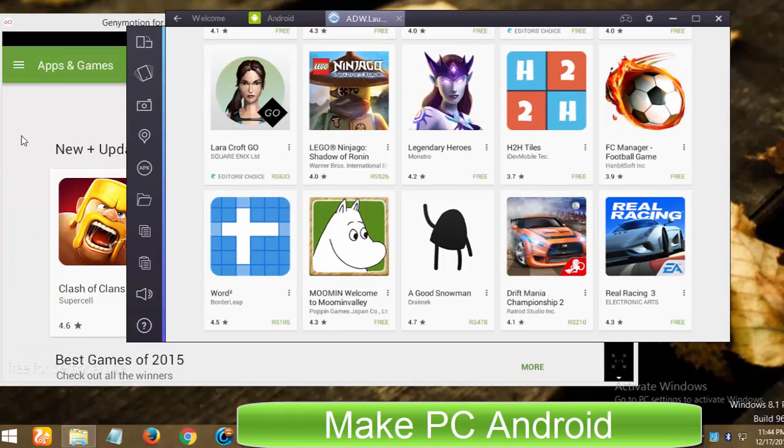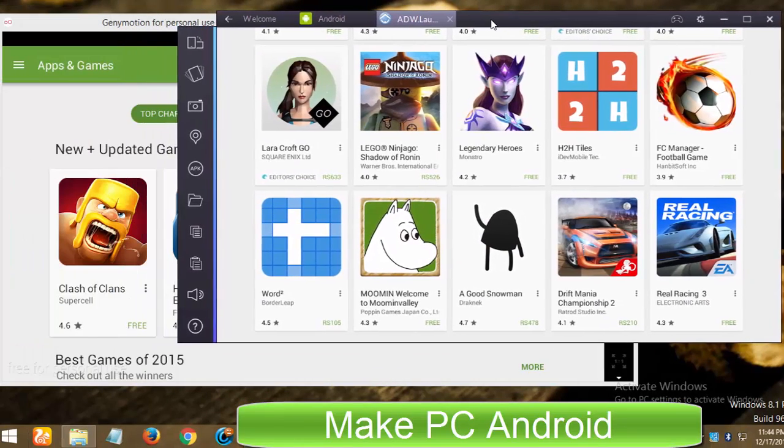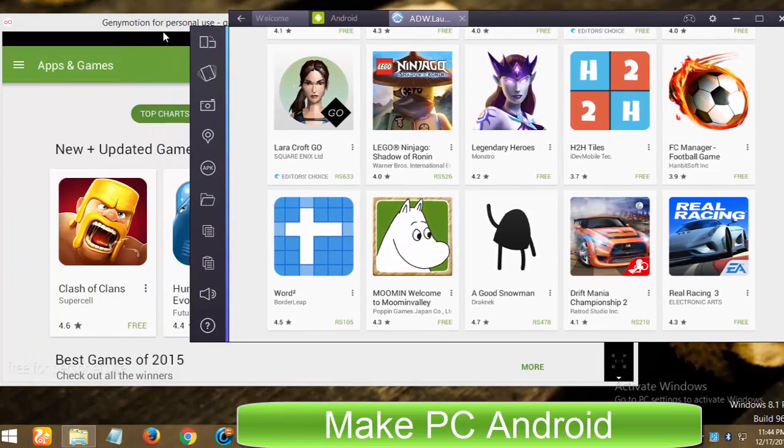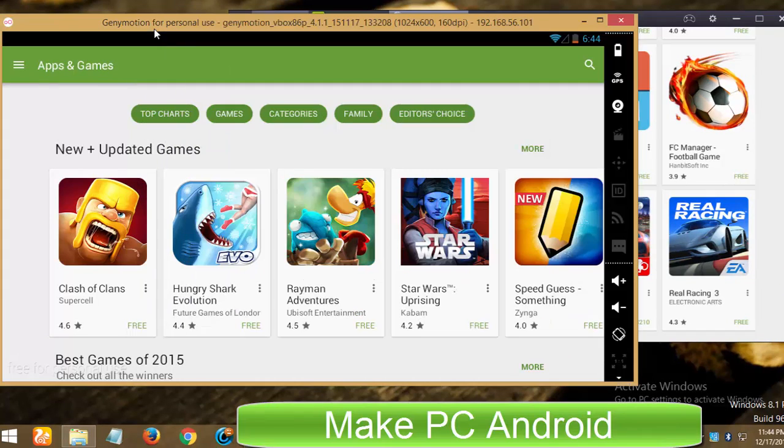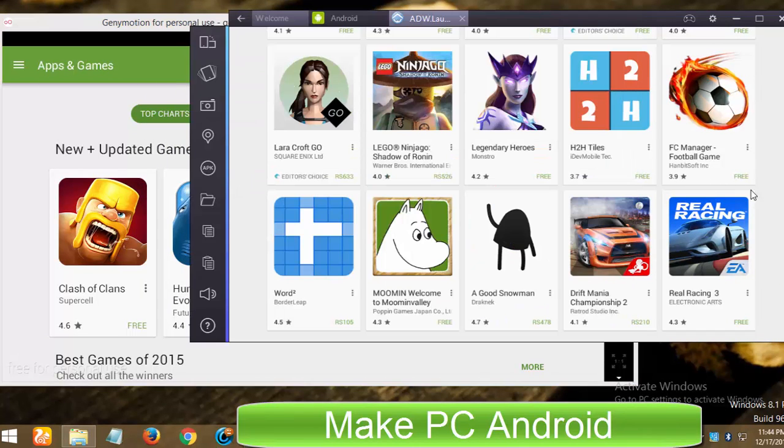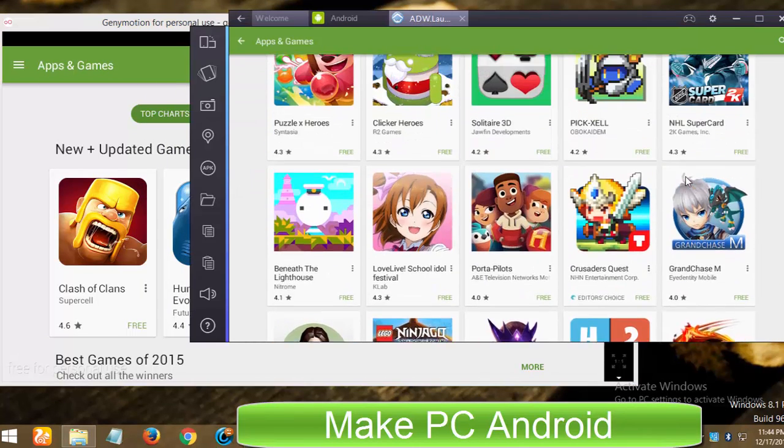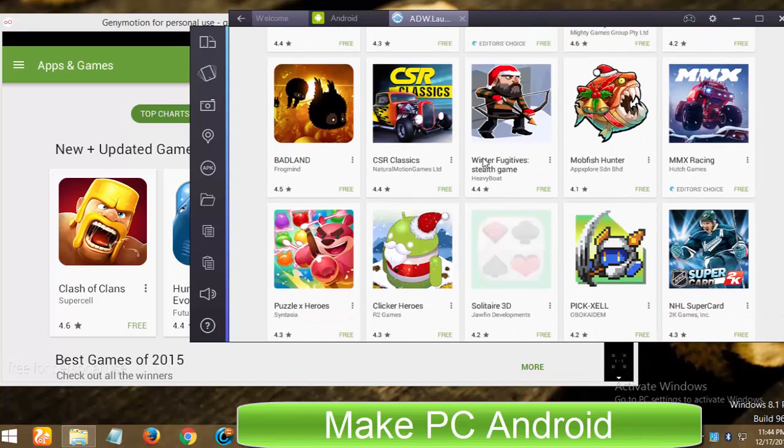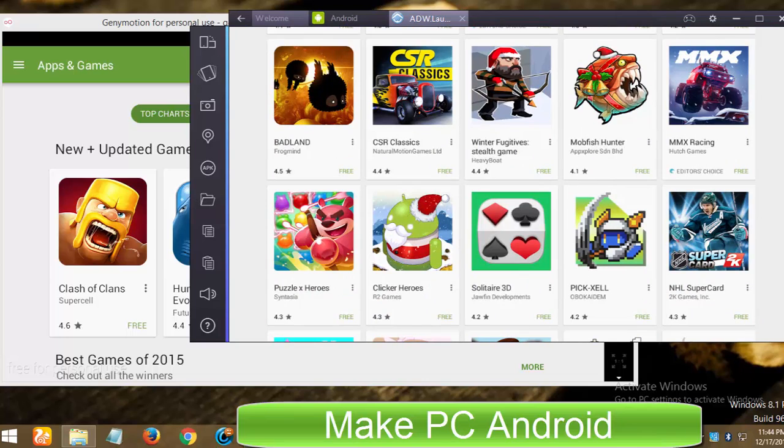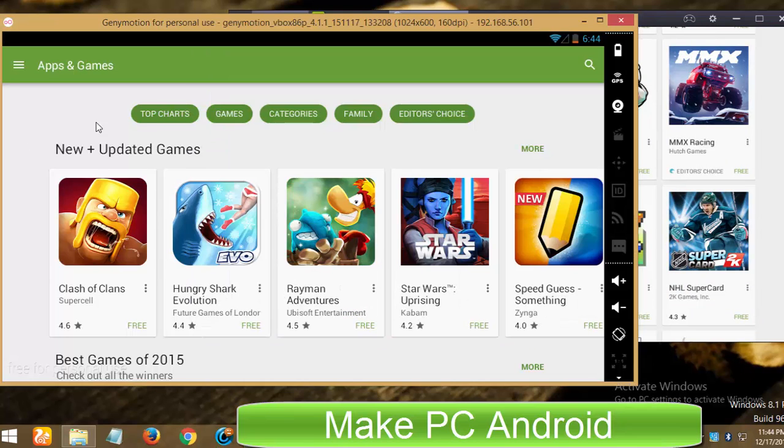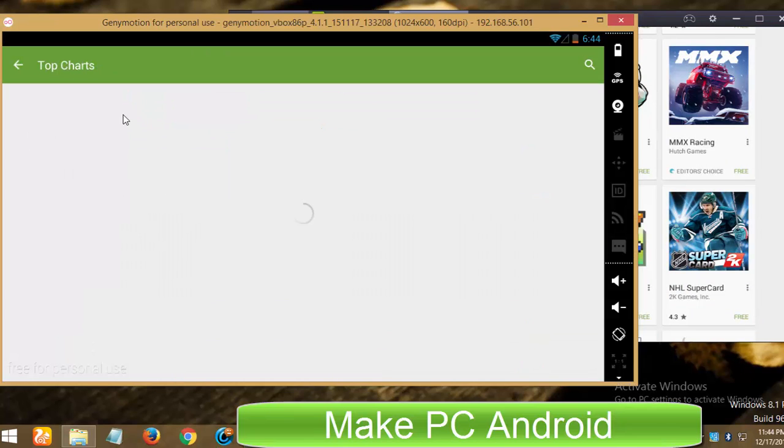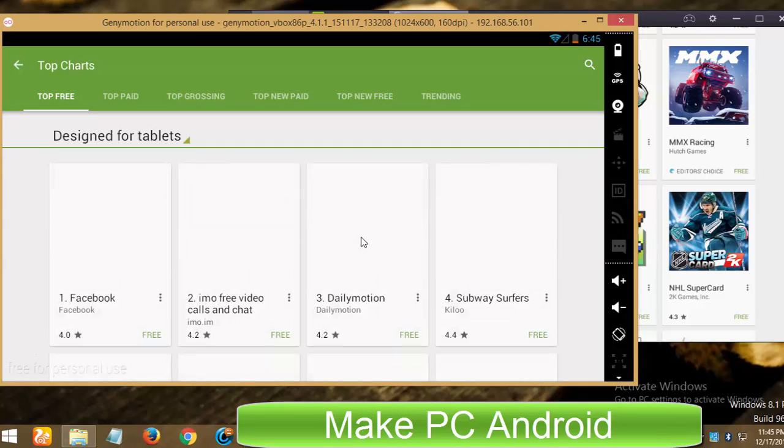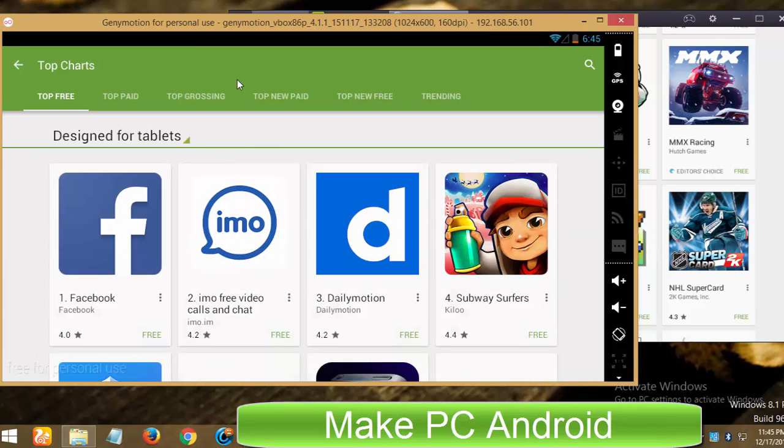I hope you can now decide which Android PC emulator is best and suits you to play Android games and run Android apps on Linux, Windows and Mac OS. Please do let me know and others if you know anything good or bad about GeniMotion and BlueStacks app player using the comment section. Thanks for watching my video, please subscribe make PC Android channel.